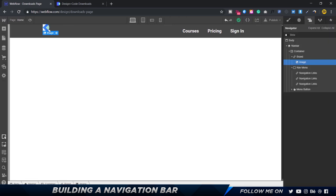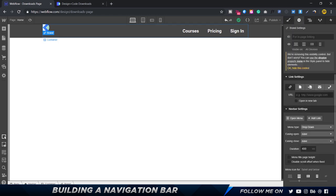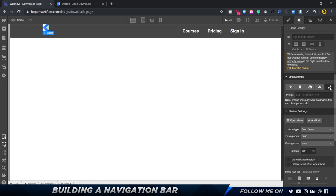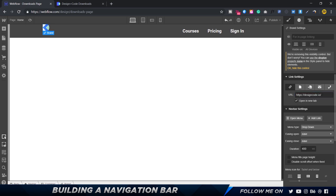To decide where the logo navigates, select the brand link block and in the brand settings you can give a URL. You can link it to a separate website, open in a new tab, link to a different page or section of your website, or even a phone number or email. For now I'll paste the URL and choose 'open in new tab'. That should pretty much do it.